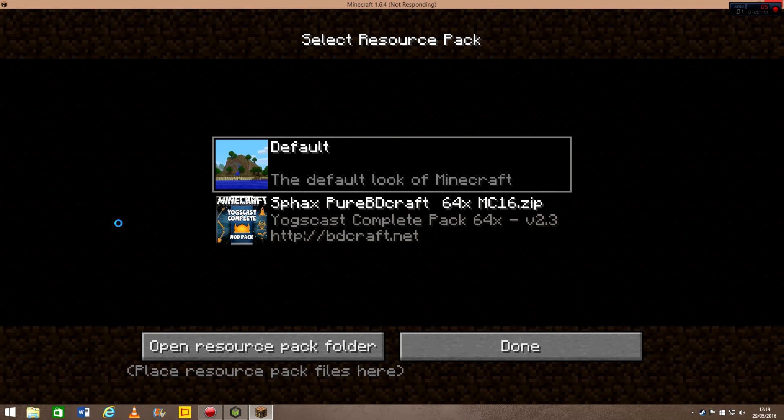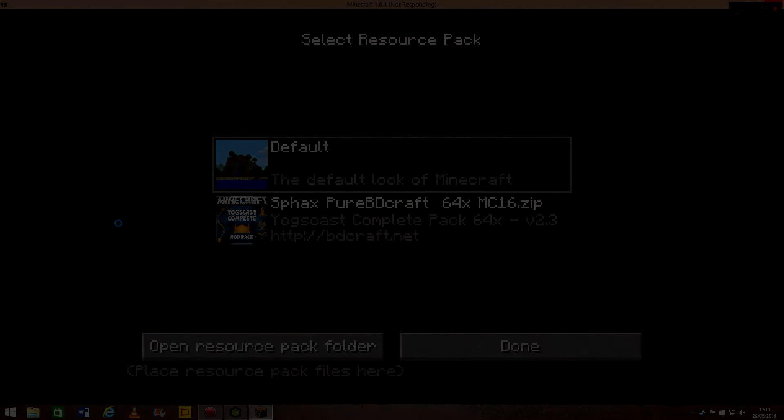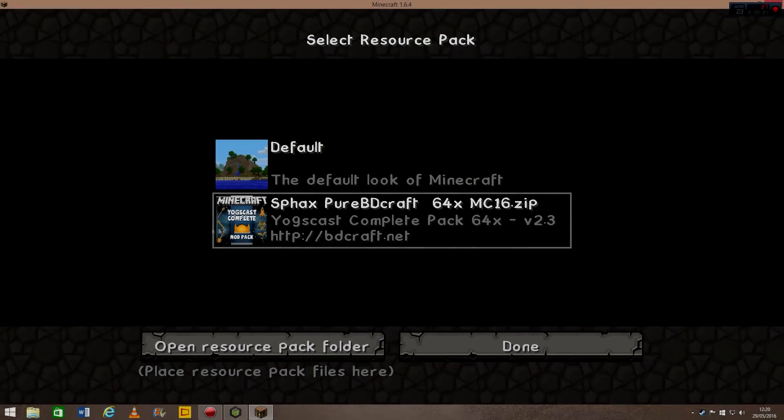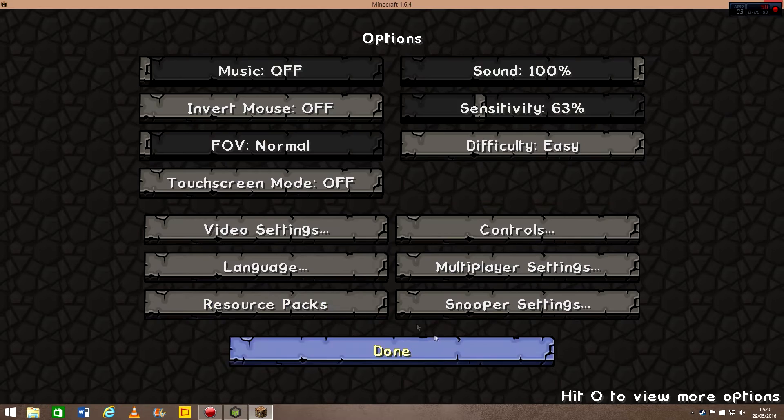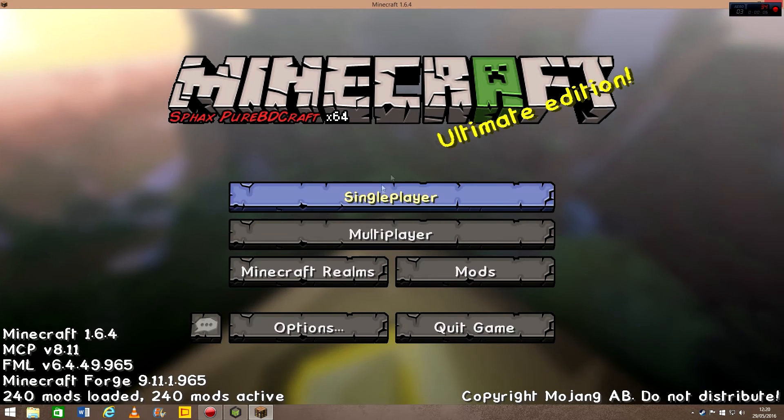I'll be back when it's loaded. There's a lot of waiting in this process, just a warning. Okay, and here we are, and it has loaded. As you can see, it's all turned into Sphax.